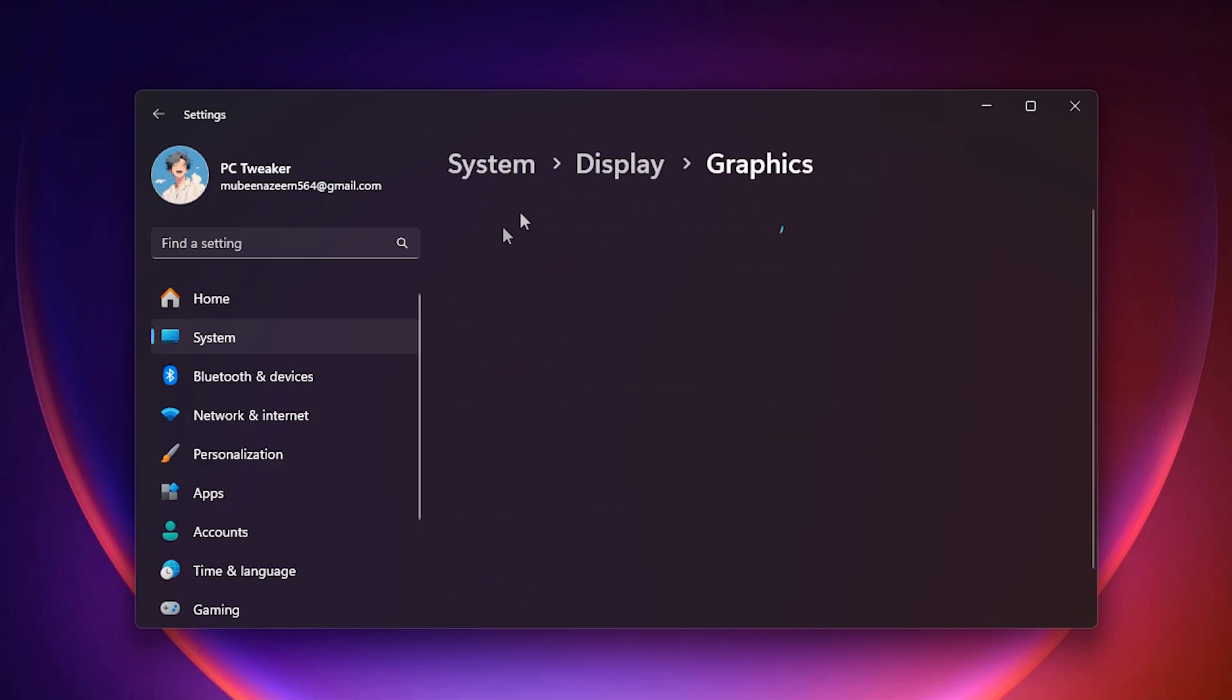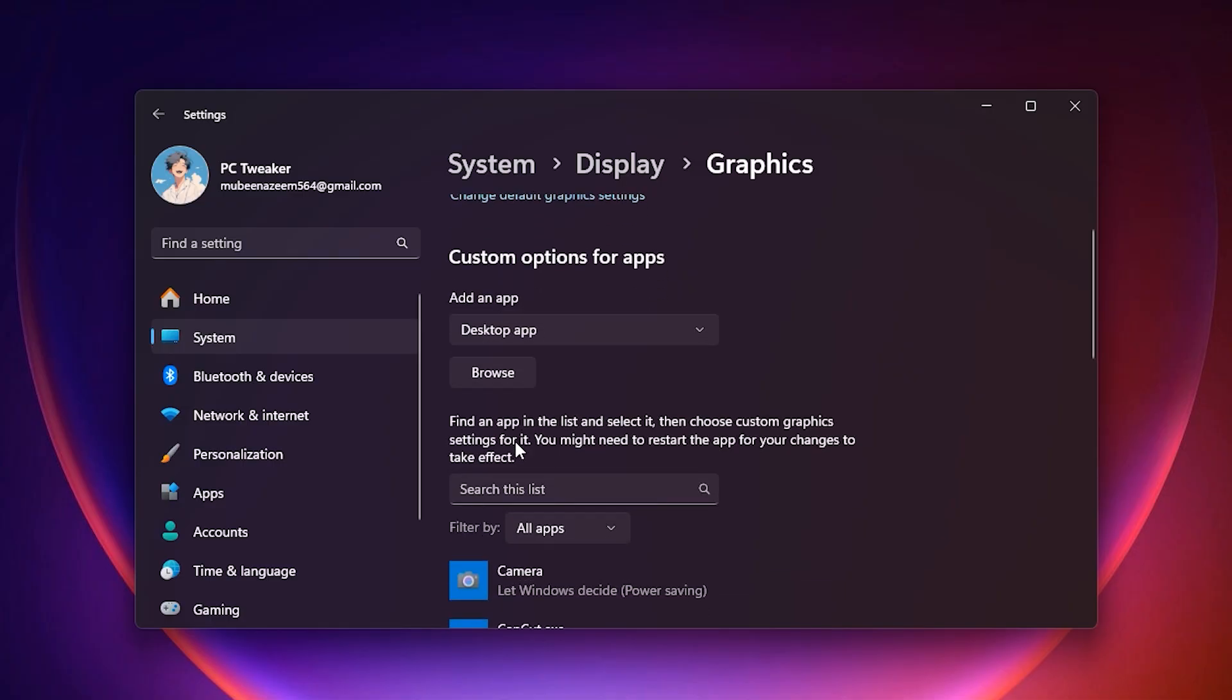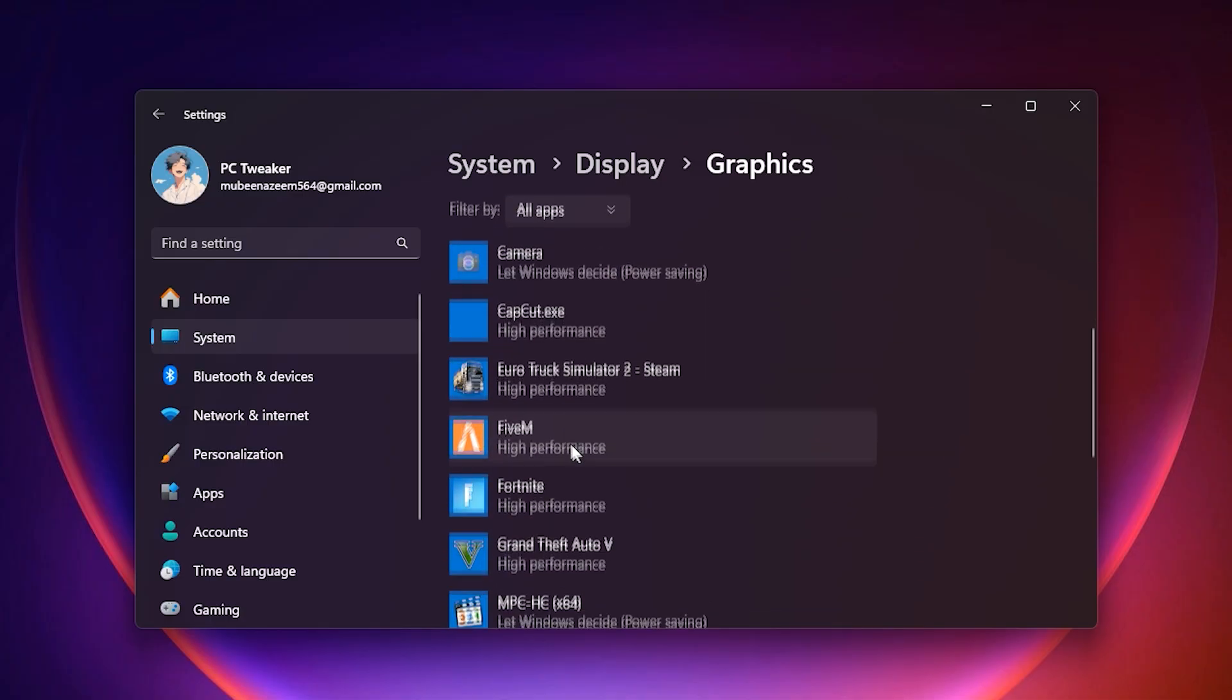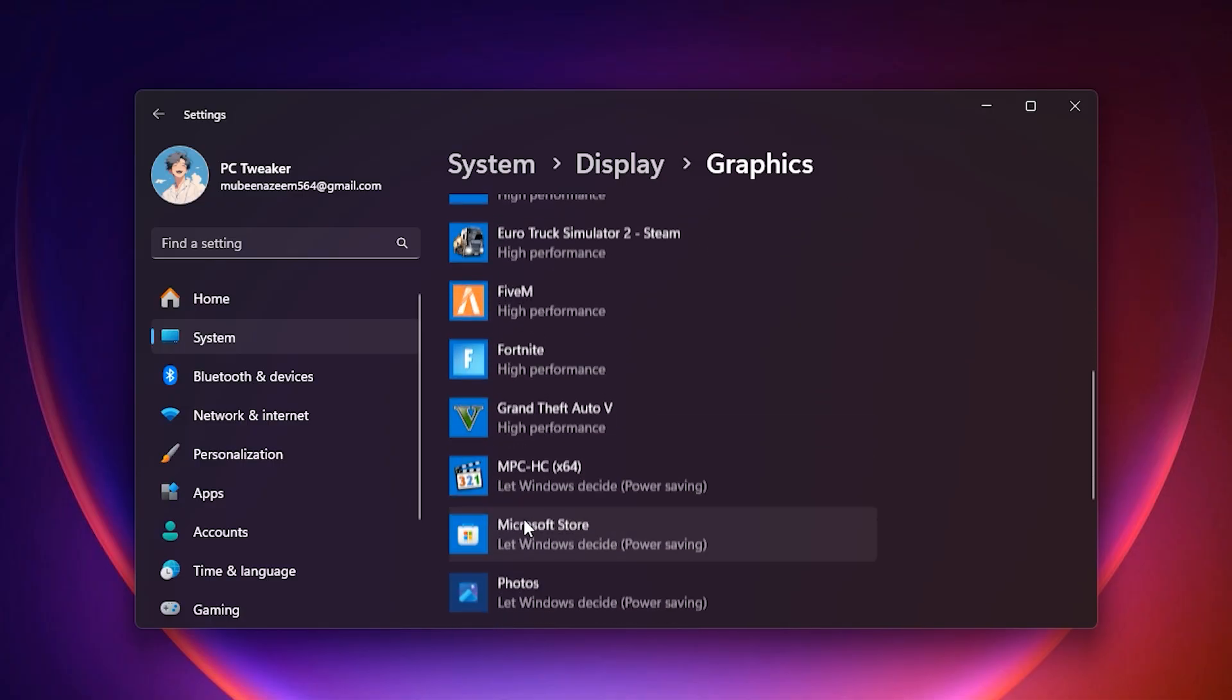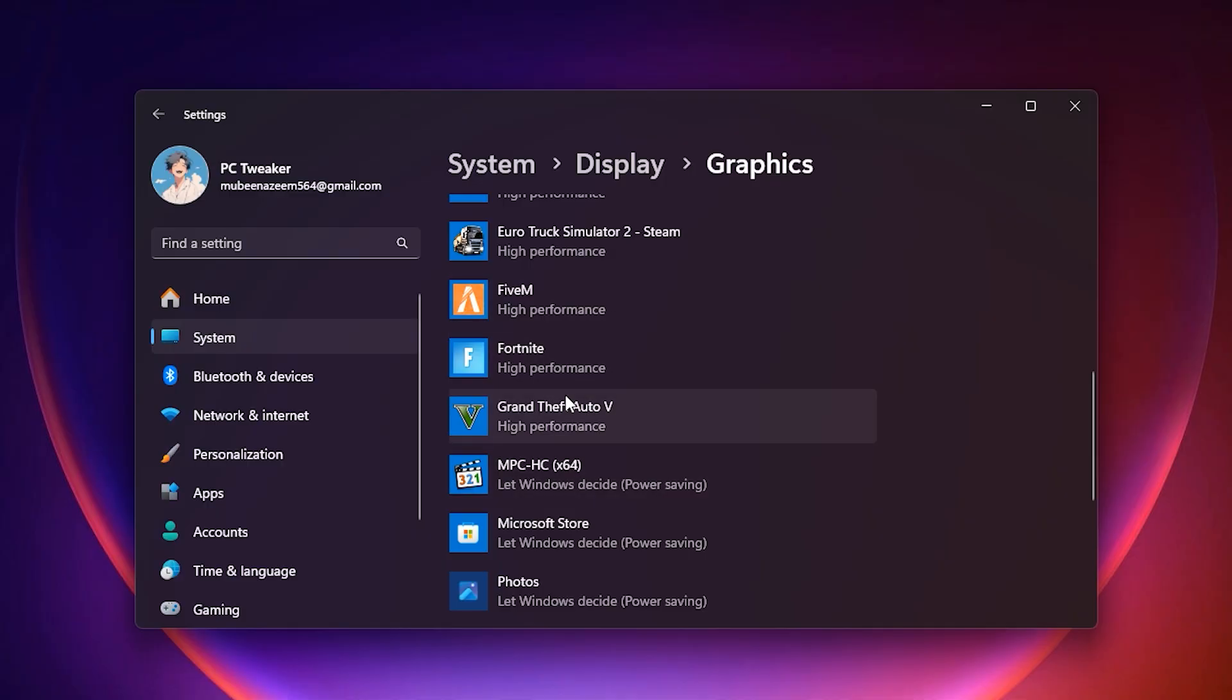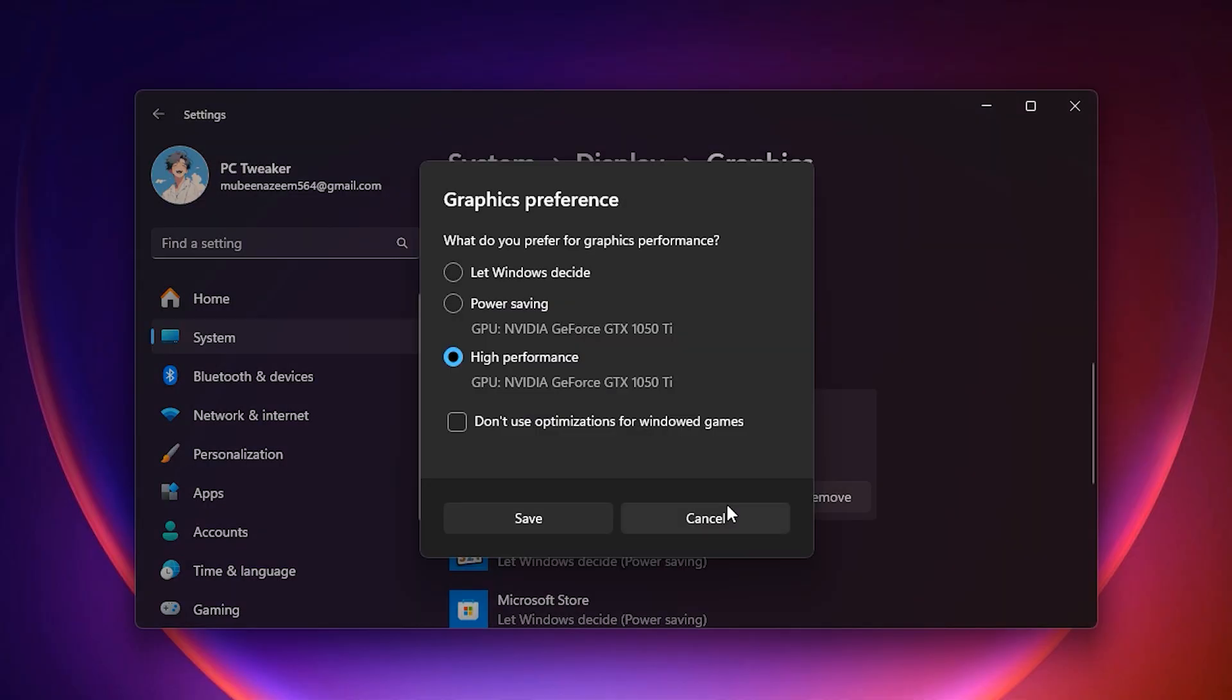Next, scroll down to graphics performance preference, click browse, and add your main game or launcher. Once added, select it, click options and set it to high performance. By doing this, you are telling Windows to always run that game using the full power of your dedicated GPU instead of wasting cycles on integrated graphics or balanced power modes.